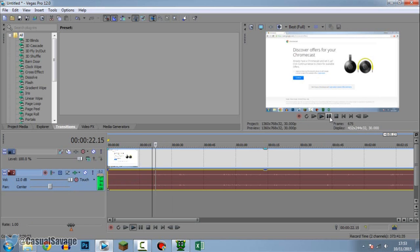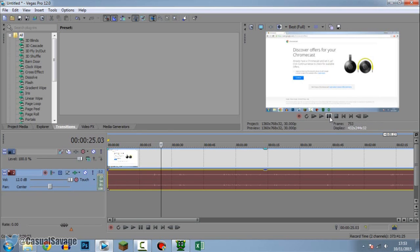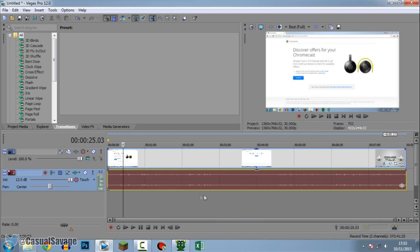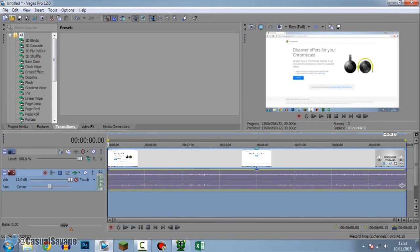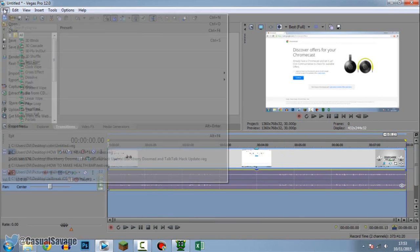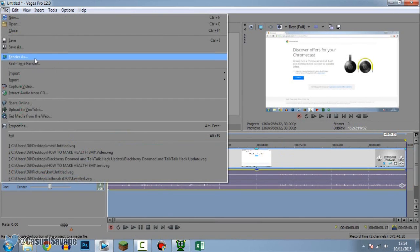What is going on guys casual savage here and in this video I'm going to be telling you... It's instantly much better. However I like to do something else as well. So I'm going to render this out. So double click up here, file, render as.